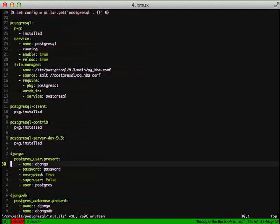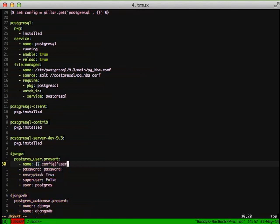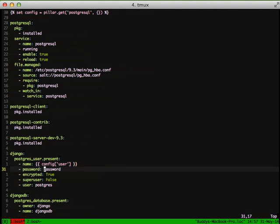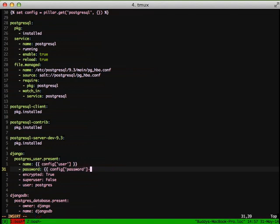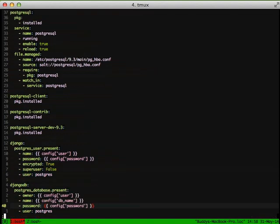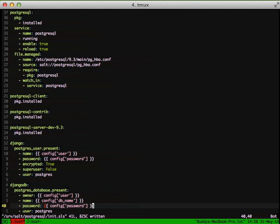So in this case, we're going to go down to the name of our Postgres user. We're going to do config and use the user key. Password, we're going to use the password key inside of config. And then we're going to do the same thing down in the postgres_database.present. And for name of the database, we're going to use config db_name. We have now successfully done all of our Postgres stuff and use a custom pillar to set our configuration information.